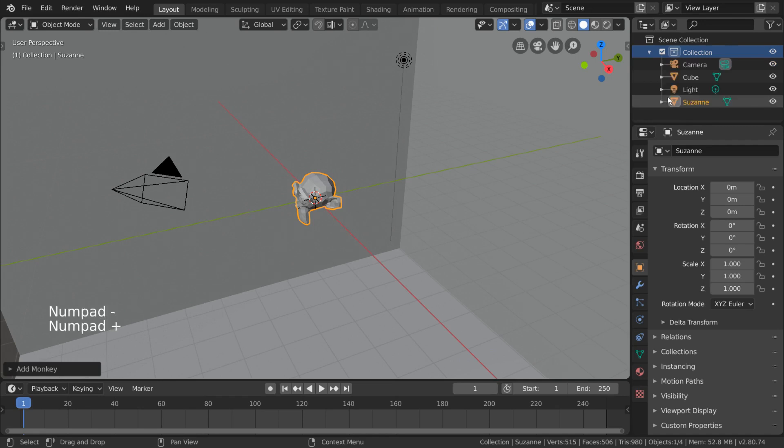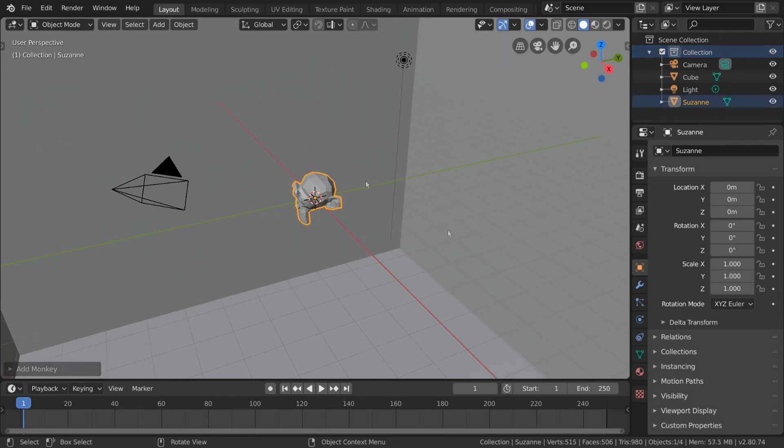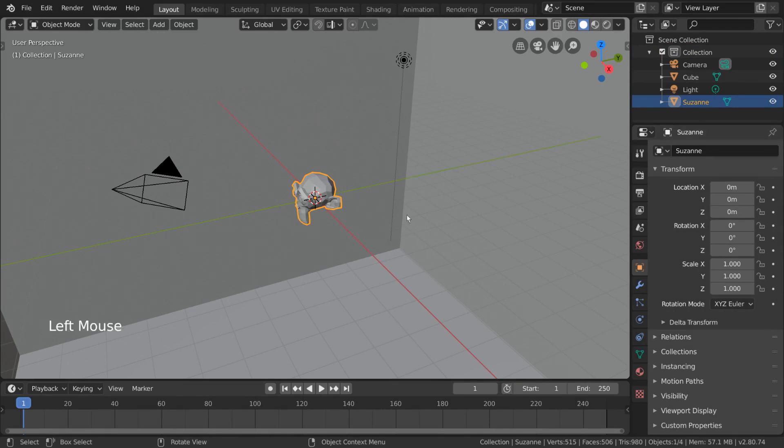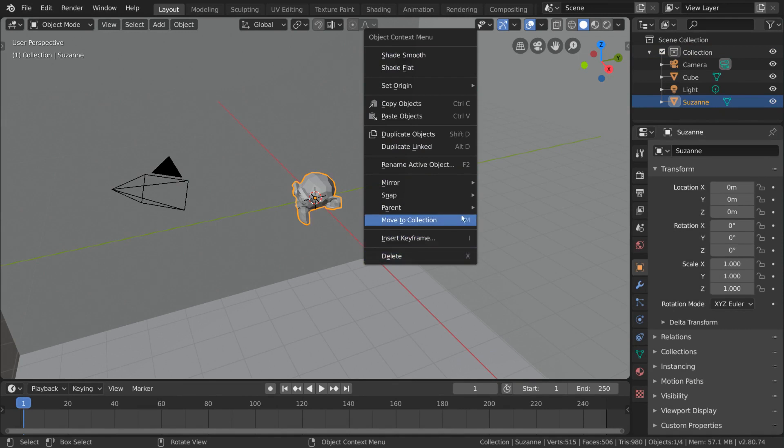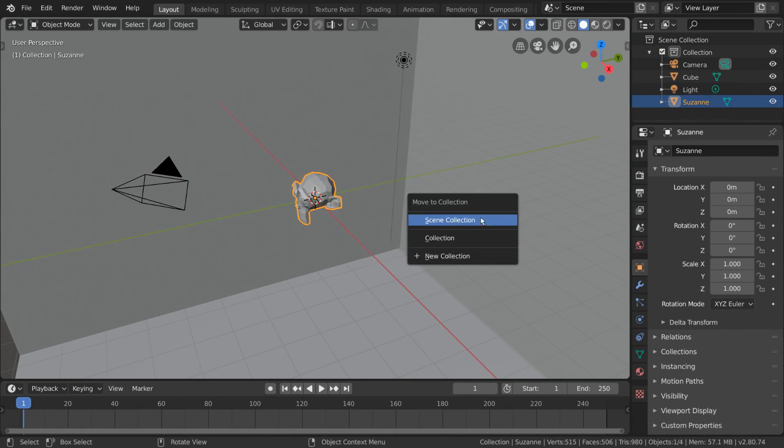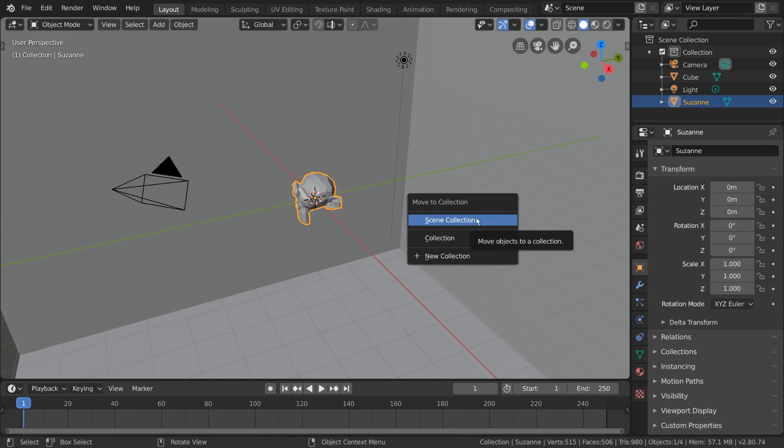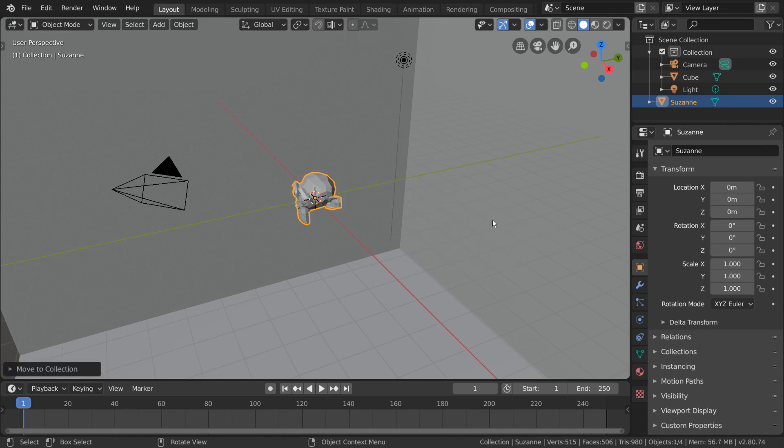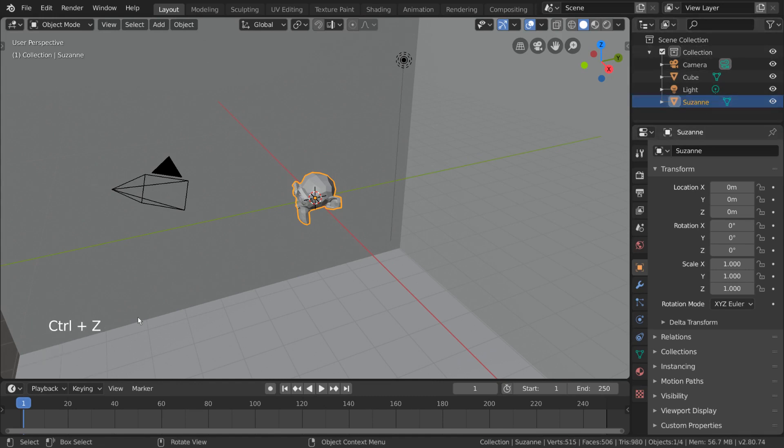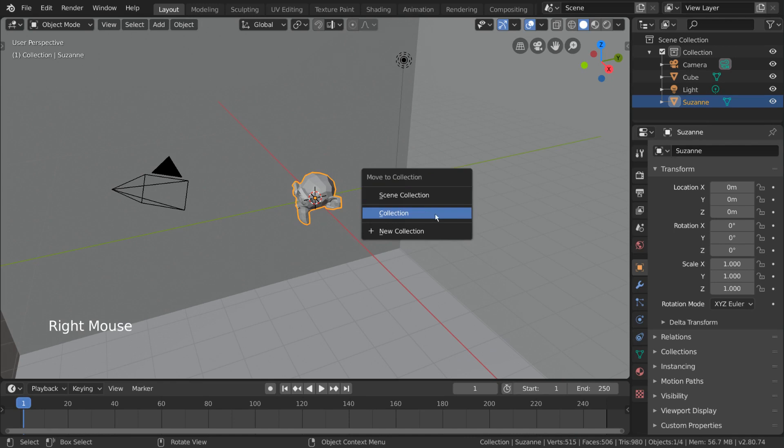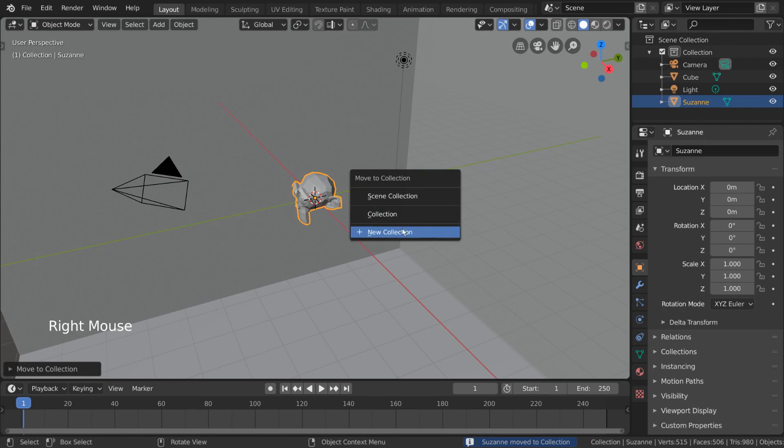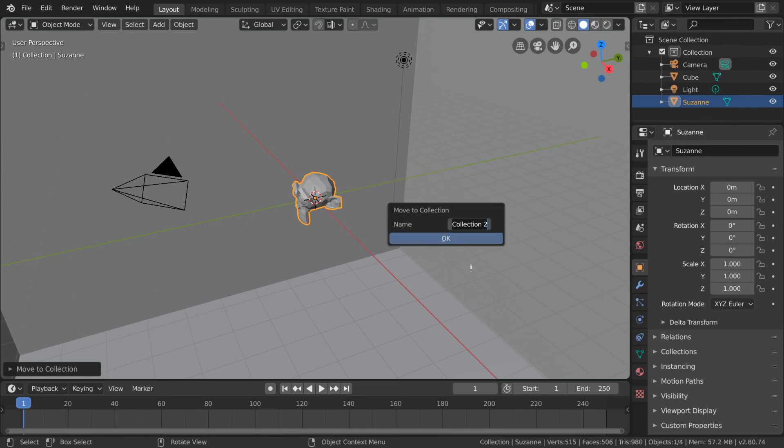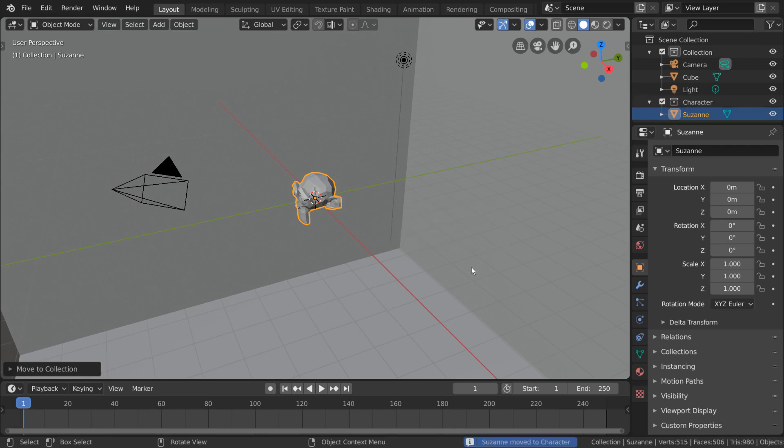So let's try and move our character into a character collection. Well, for that, there are a few ways to do it. But one of the quickest ways is to simply select the object and right-click for a context menu. Under this menu, you'll see the move to collection option. If you click that, you'll be presented with a few choices. If we choose scene collection, this will bring our monkey out of its current collection. This is not what we want. And the only existing collection we see in this list is the one the monkey is already in. What we want is the new collection option. So let's go ahead and click that and name our new collection character.